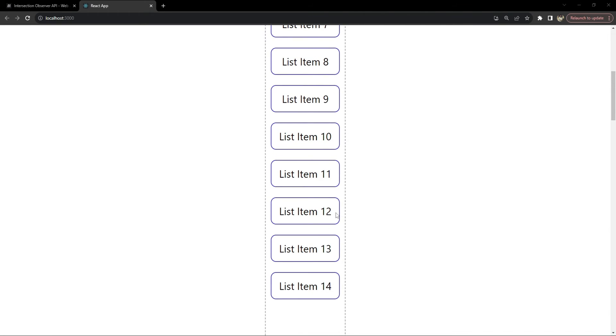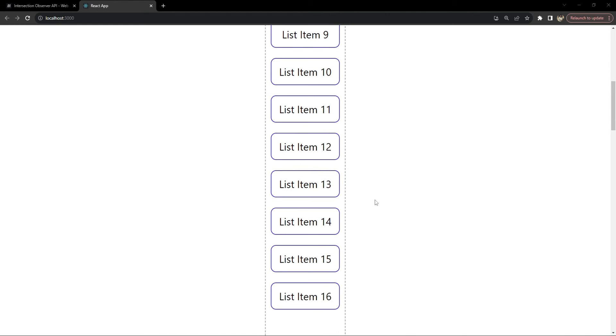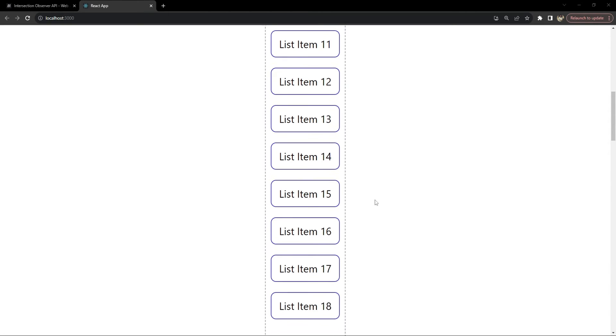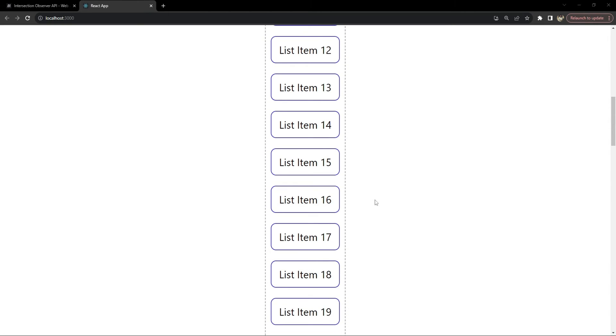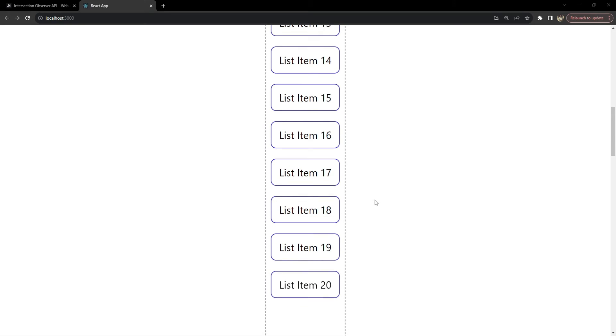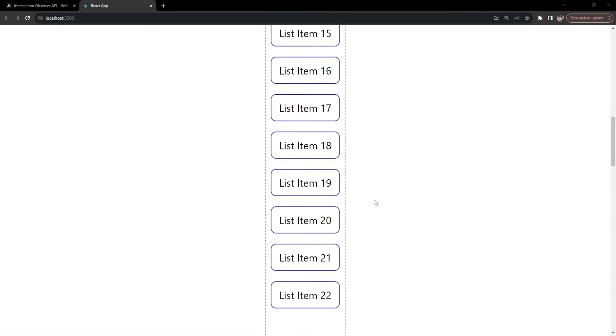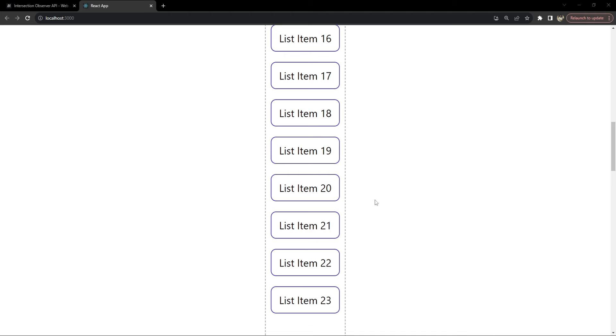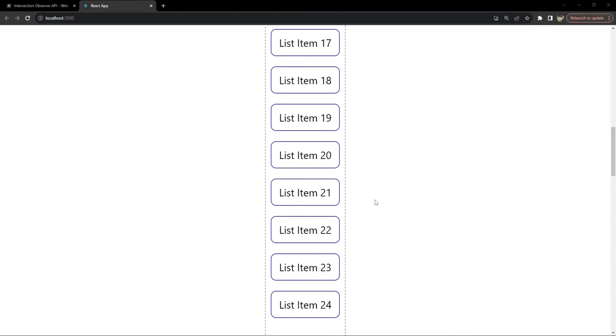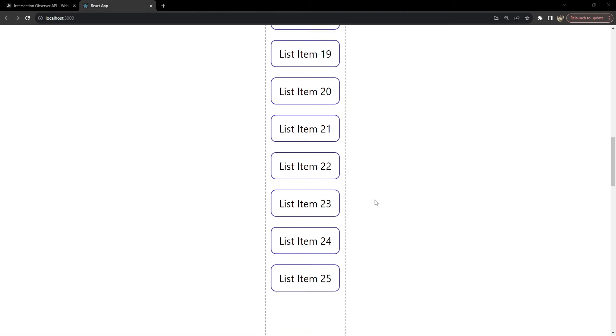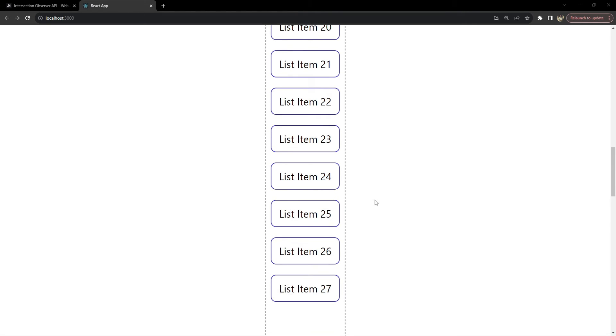This is the demo of what we are going to build. This is a list of items and as we are scrolling down, new items are not appearing instantly in the list. They are simply fading in by applying an animation where they are moving from bottom to the top. So this gives a nice fade-in effect for the list items as they appear while a user is scrolling down.